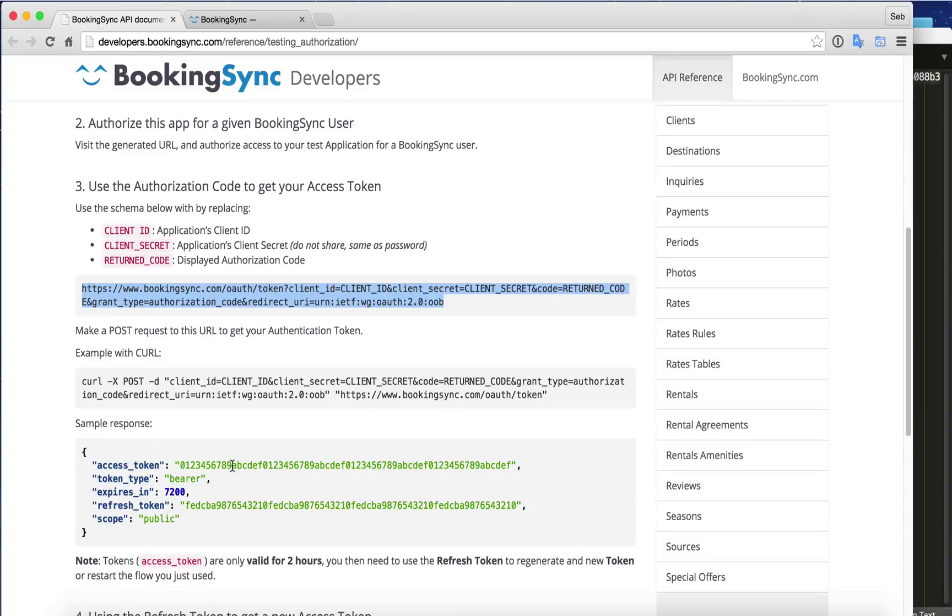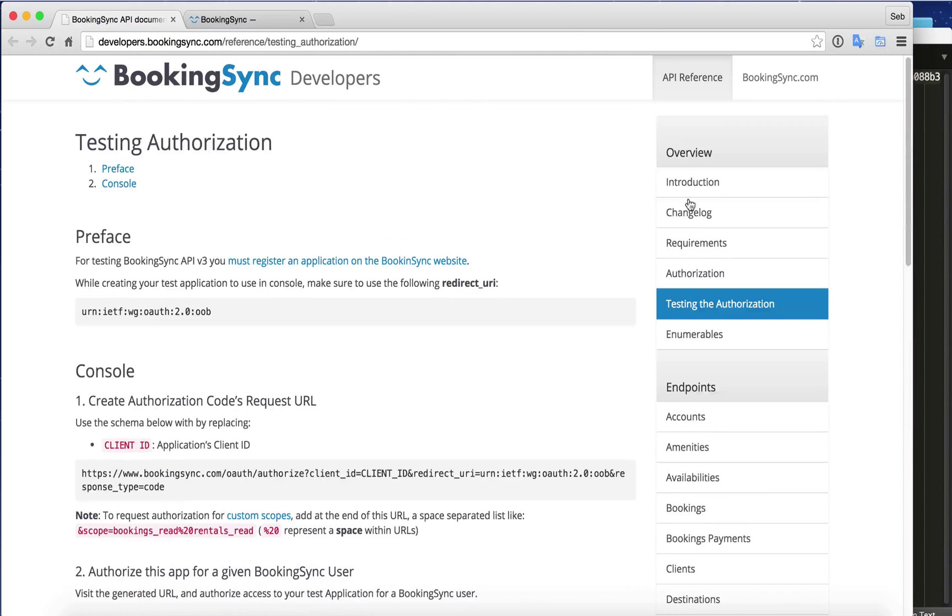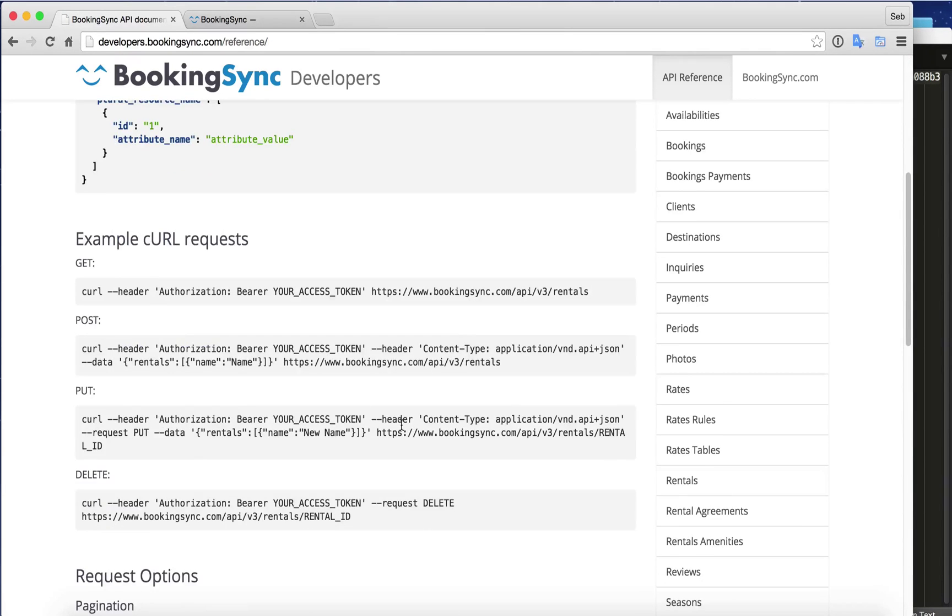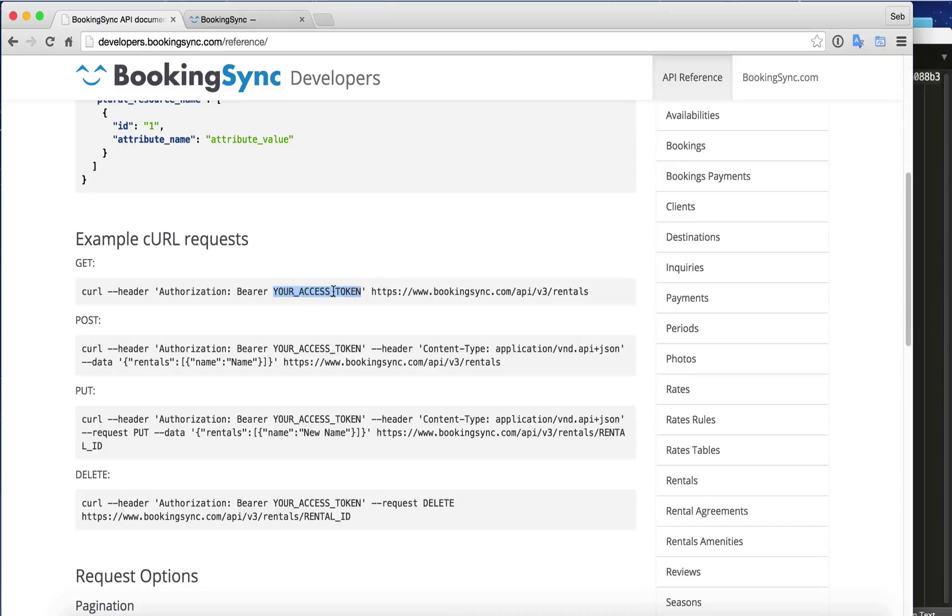If you want to see how to use this access token, we have the details on the introduction page where we see here. This is the famous access token. If you replace this query by the access token, you should get back your list of rentals.